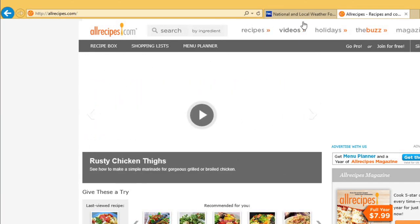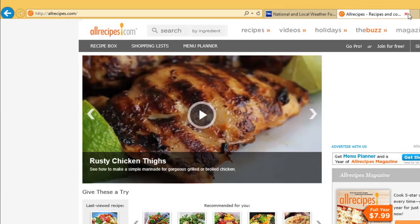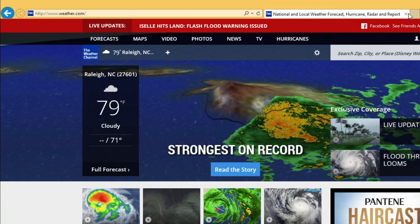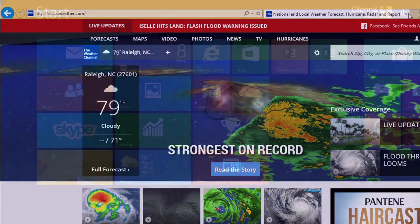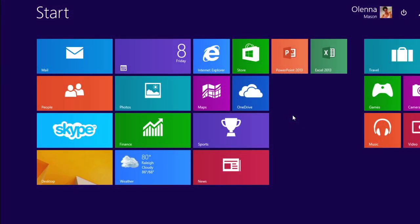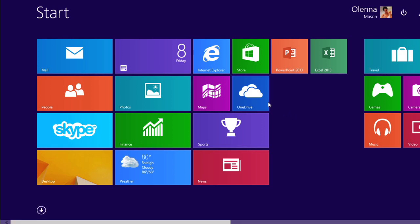To close a tab, just click the X. The start screen version of Internet Explorer looks quite a bit different, but it still lets you do all the same things as the desktop version. Begin by selecting the Internet Explorer icon from the start screen.